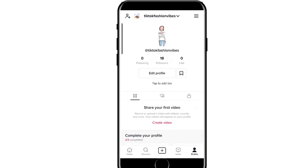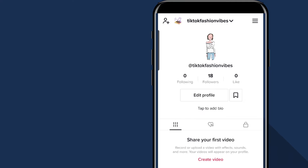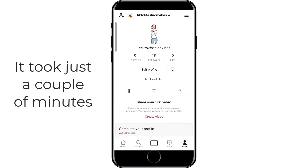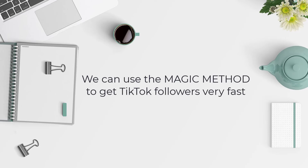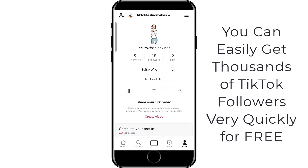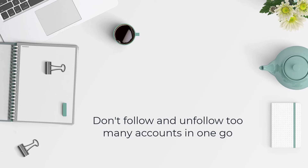Now we've finished. Let's head on over to our profile again and see how many TikTok followers we gained. As you can see, we gained a number of TikTok followers for free using the magic method, and it literally took just a couple of minutes. We can use the magic method to gain TikTok followers very fast, and if you use this every day, you can easily get thousands of TikTok followers very quickly and completely free.